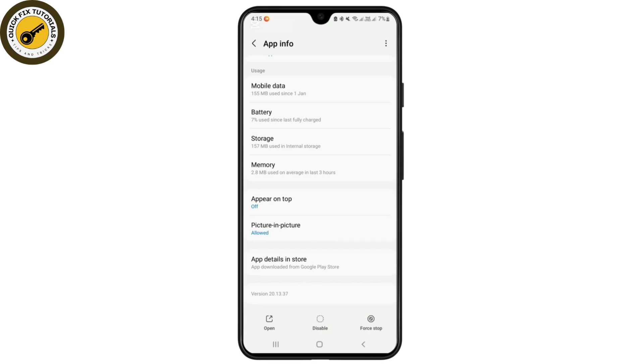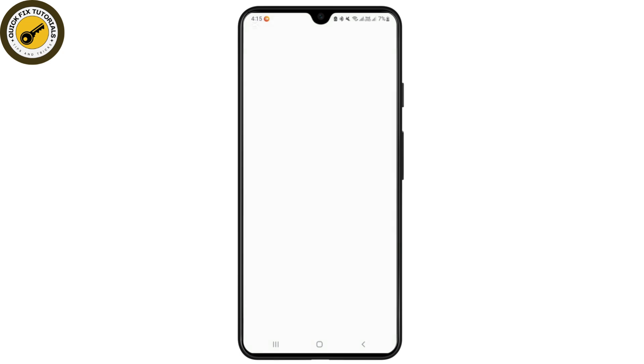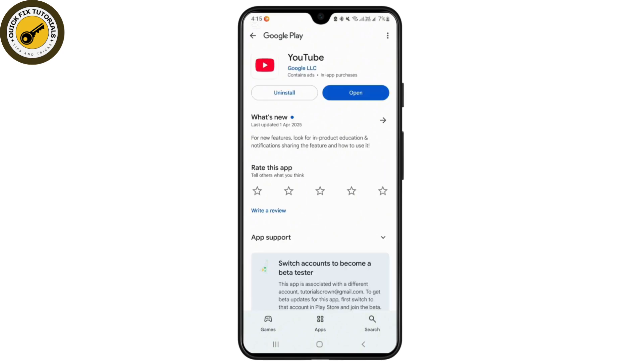After you're done from there, you'll be able to fix that problem like YouTube is not available in this region. Now from here you can check the app in the store. In this way you can also fix the problem like YouTube is not available in your region.